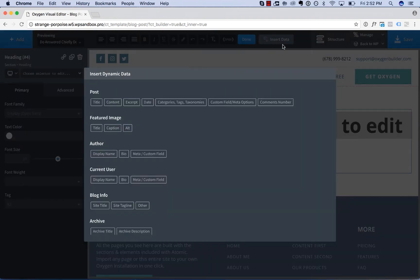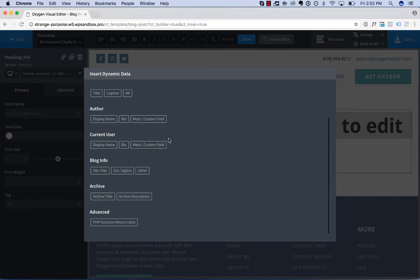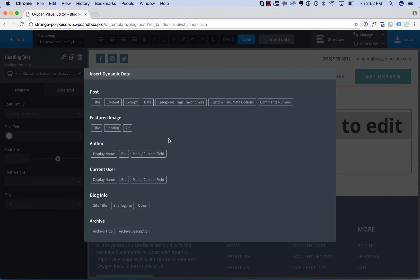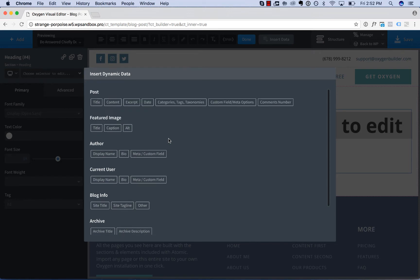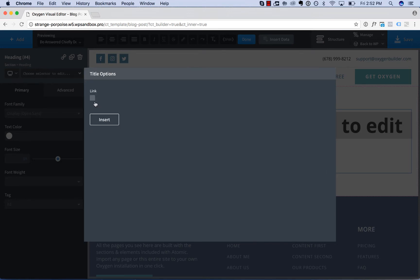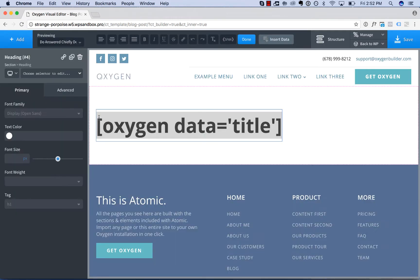And from here the dynamic data dialog box will open and it shows you the many different options you have for inserting dynamic data. So let's set the heading to the post title. Choose insert.